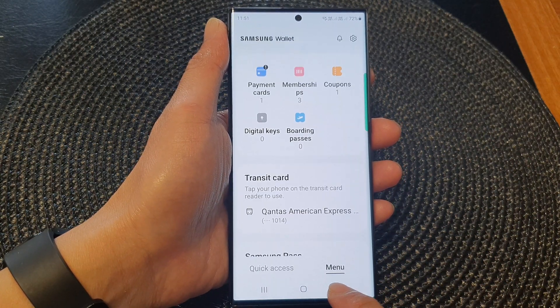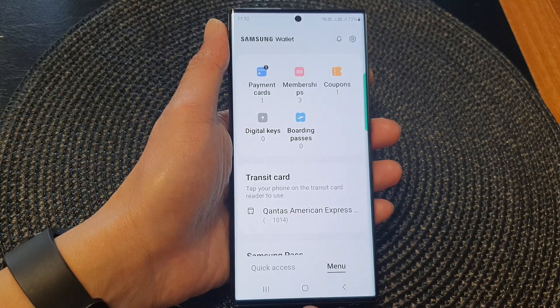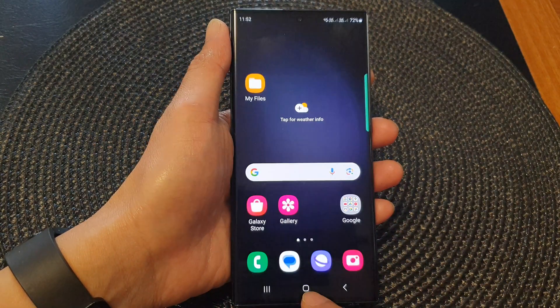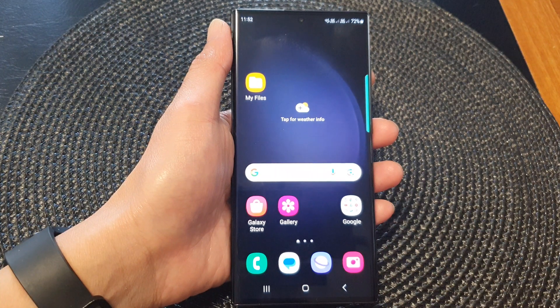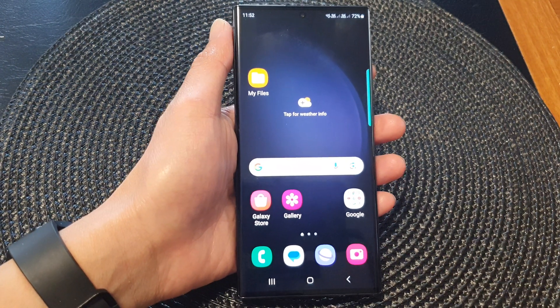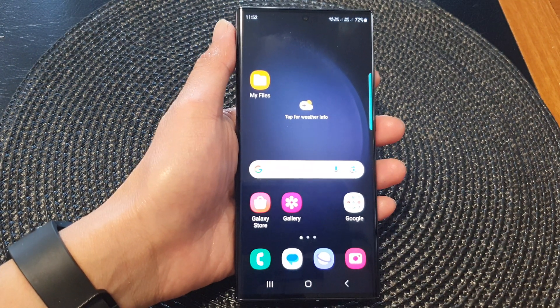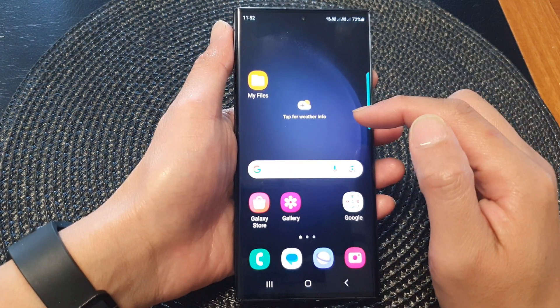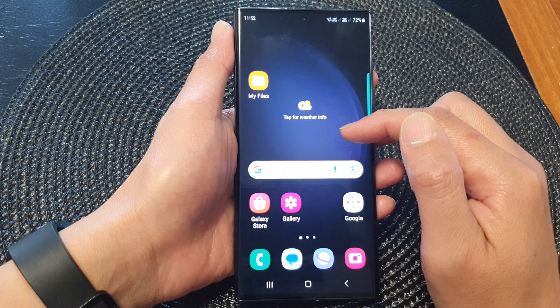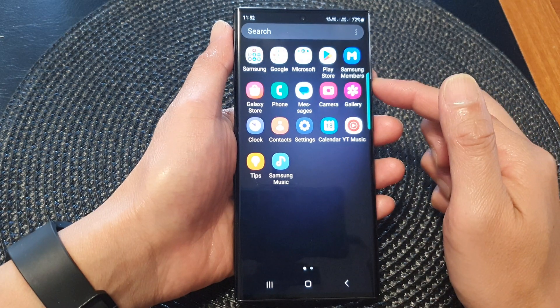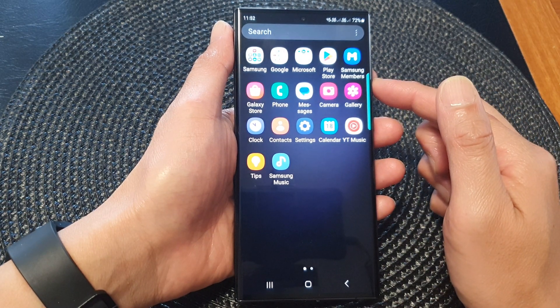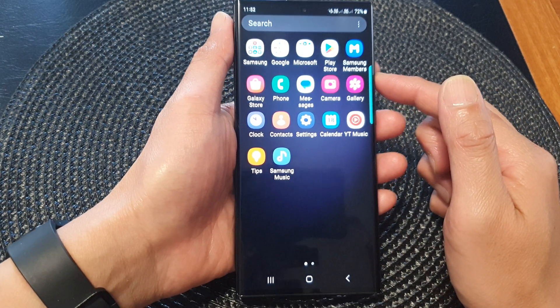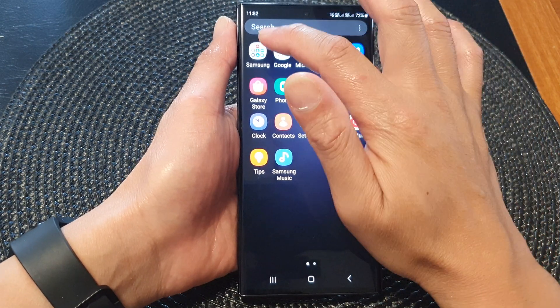First, let's go back to the home screen by tapping on the home button at the bottom of the screen. Then, from the home screen, swipe up to go into the app screen. And then tap on the Samsung folder.